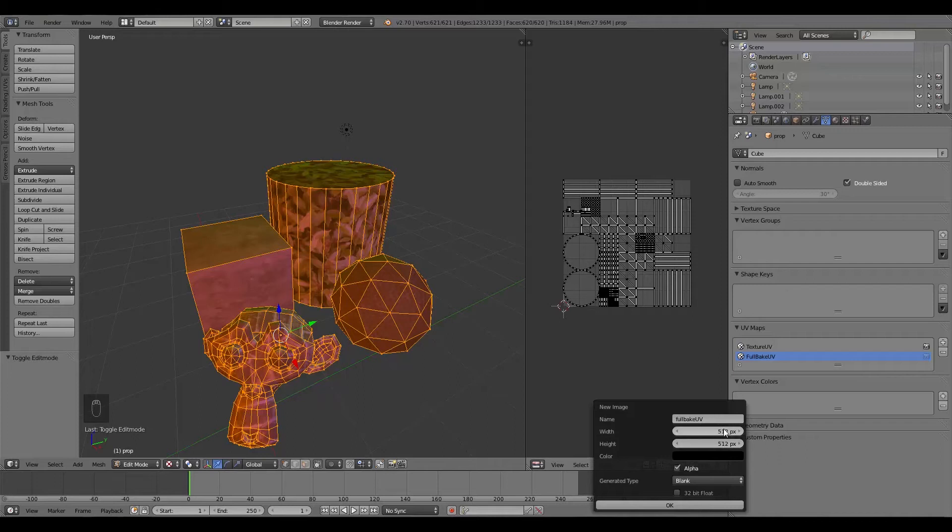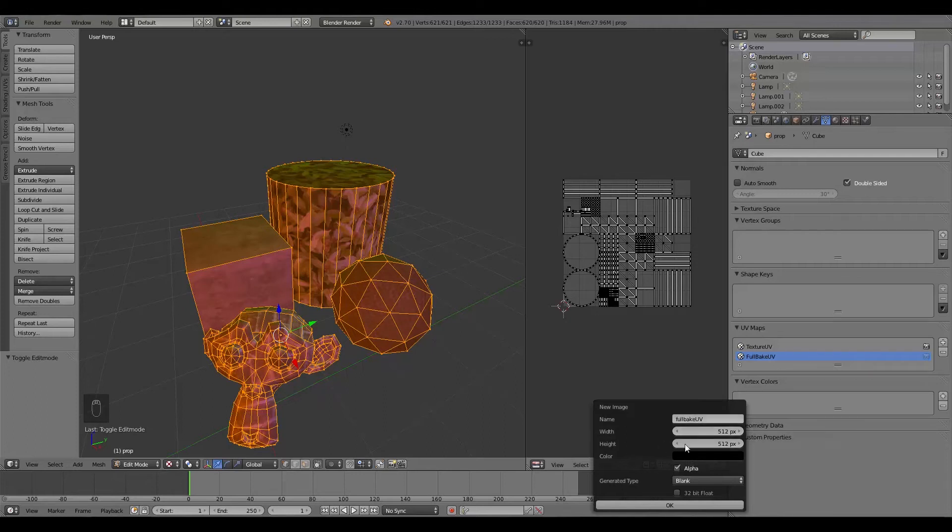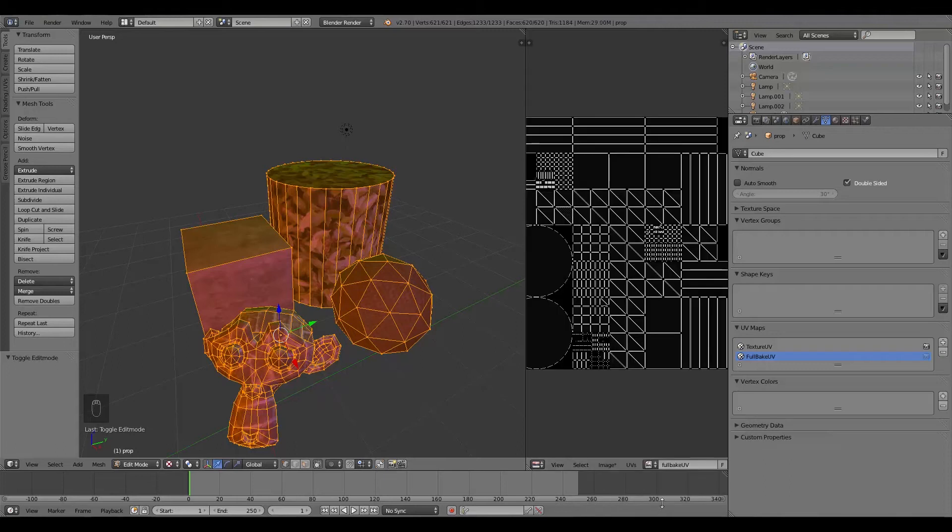Otherwise, don't be afraid to go down even further. Just make sure it doesn't look too bad. But again, don't go past 1024. So we'll set that all up, then click OK.